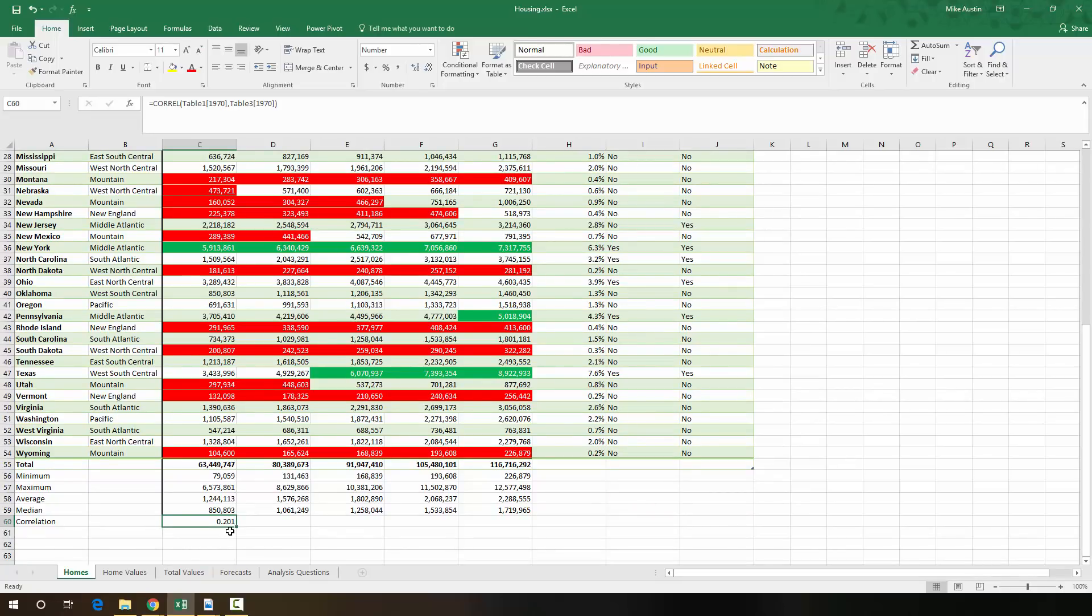Correlations fall between positive 1 on the positive side, meaning two things are proportionate or like they are related to each other directly, and negative 1 on the inverse side, meaning when one value goes up, the other goes down, and it's a measure of the magnitude of that.